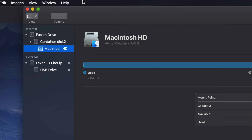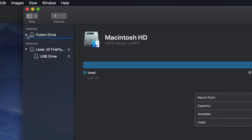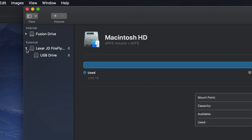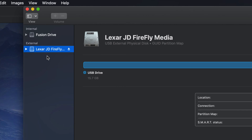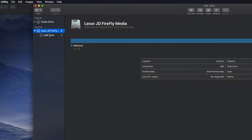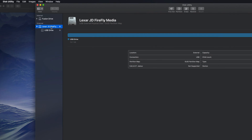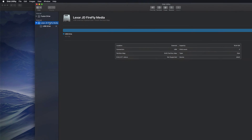Once I open it up I should see the drives listed on the left-hand side. You might see it showing your internal and your external. Here's my external — it doesn't really matter what brand you have, it's all the same for all USB sticks. If I expand this out I can see my partition.